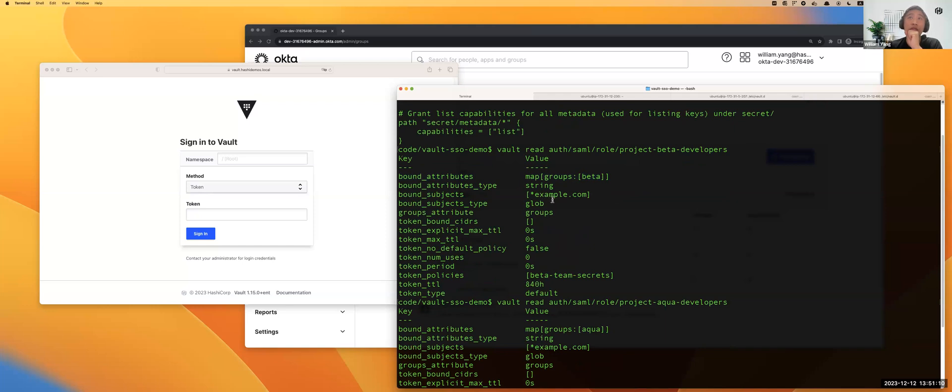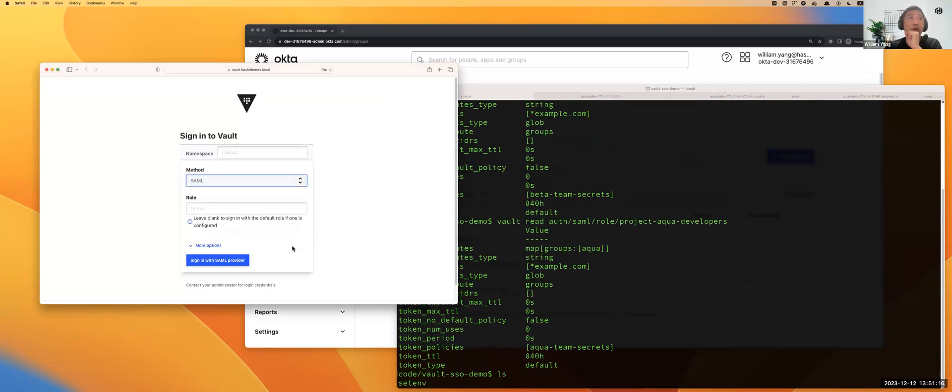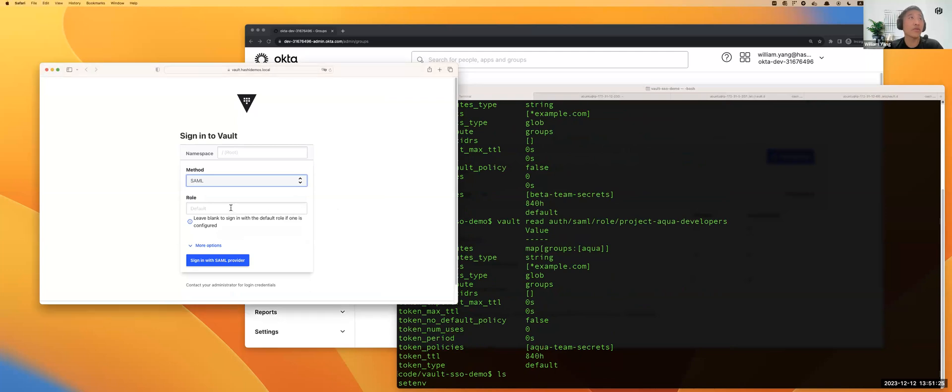In this case, Brian is ready to log in with his own role. If you log in and use the project beta-developers role, this role is different, not Aqua.